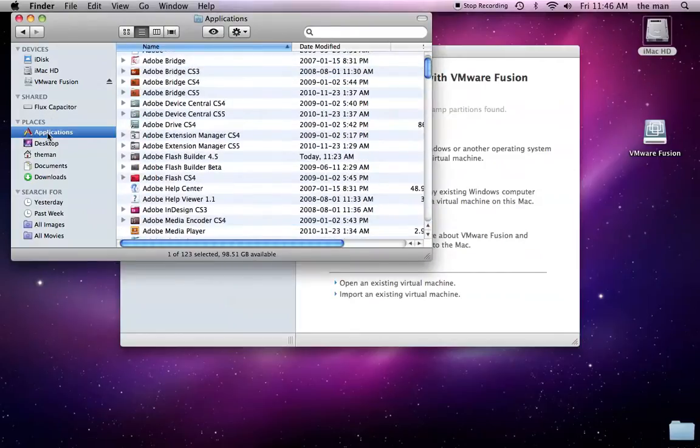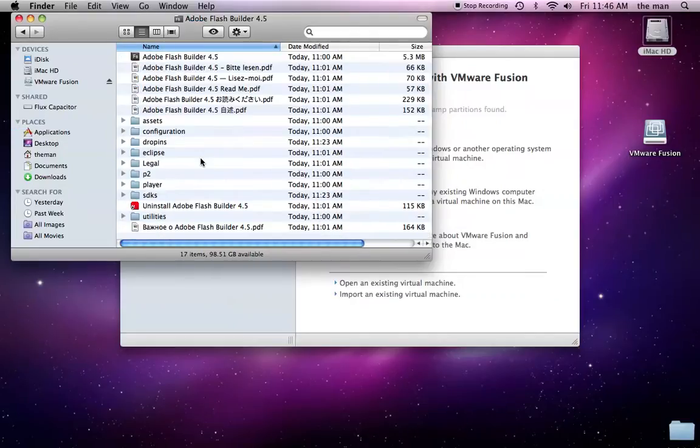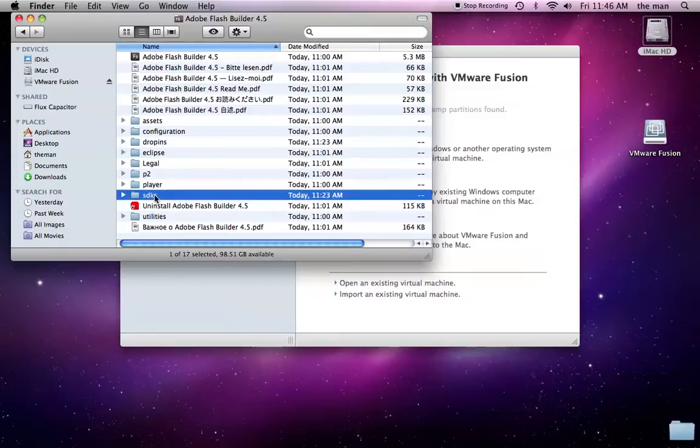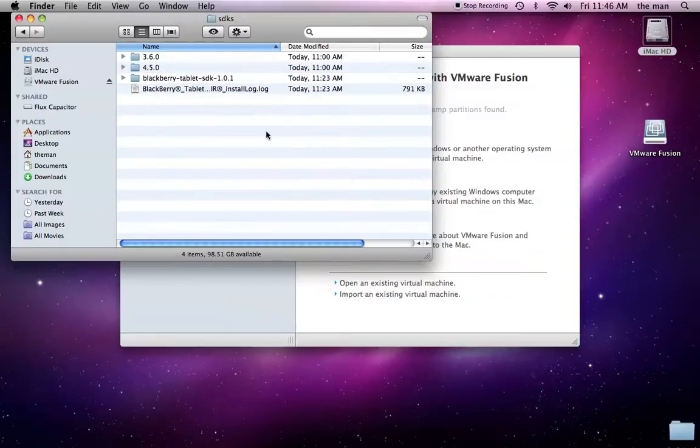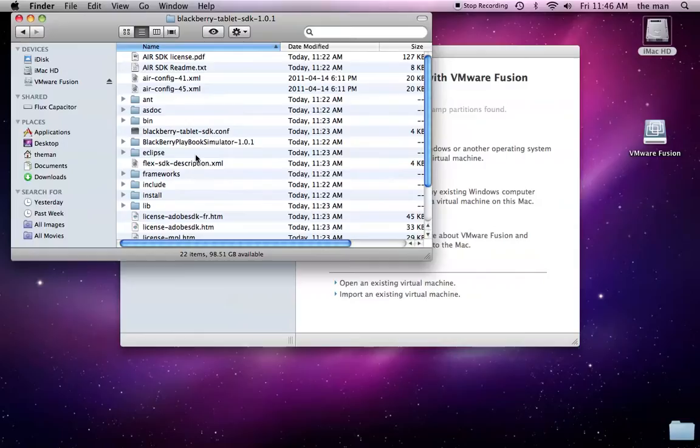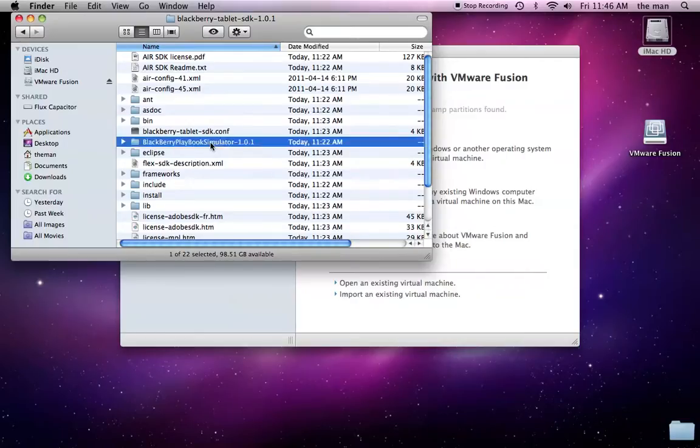So, if you go to your applications, go to Adobe Flash Builder 4.5, go to the SDKs folder, open up the BlackBerry Tablet SDK folder. You'll see now that there's a directory here called BlackBerry Playbook Simulator.